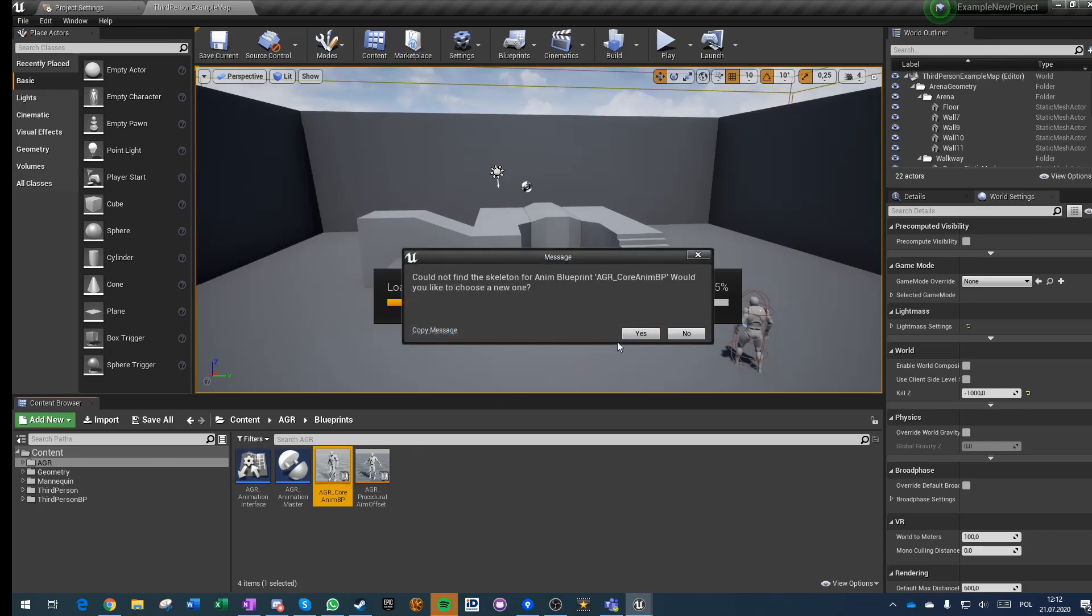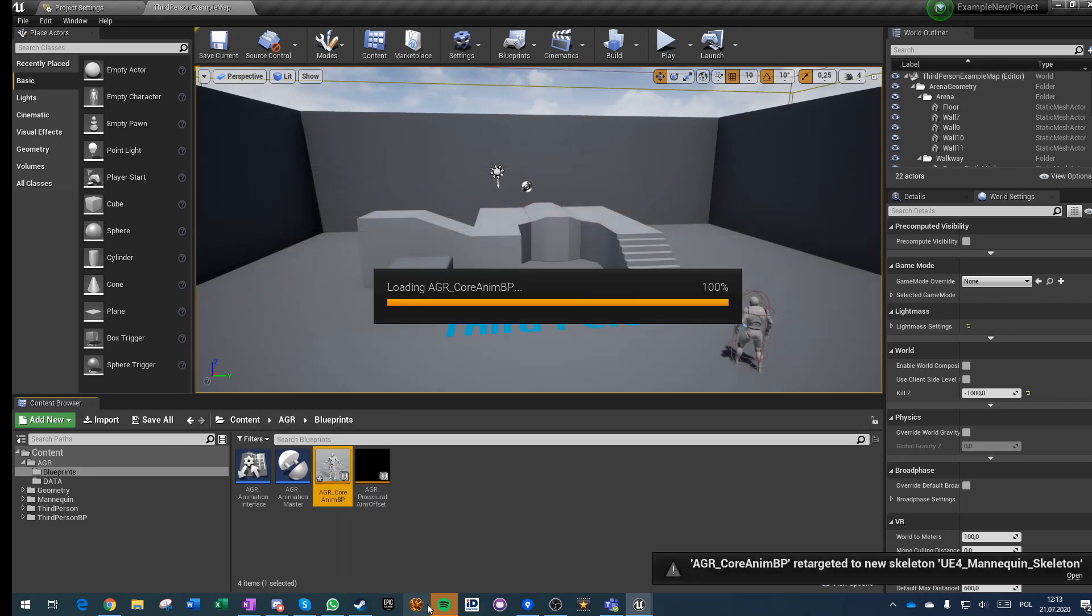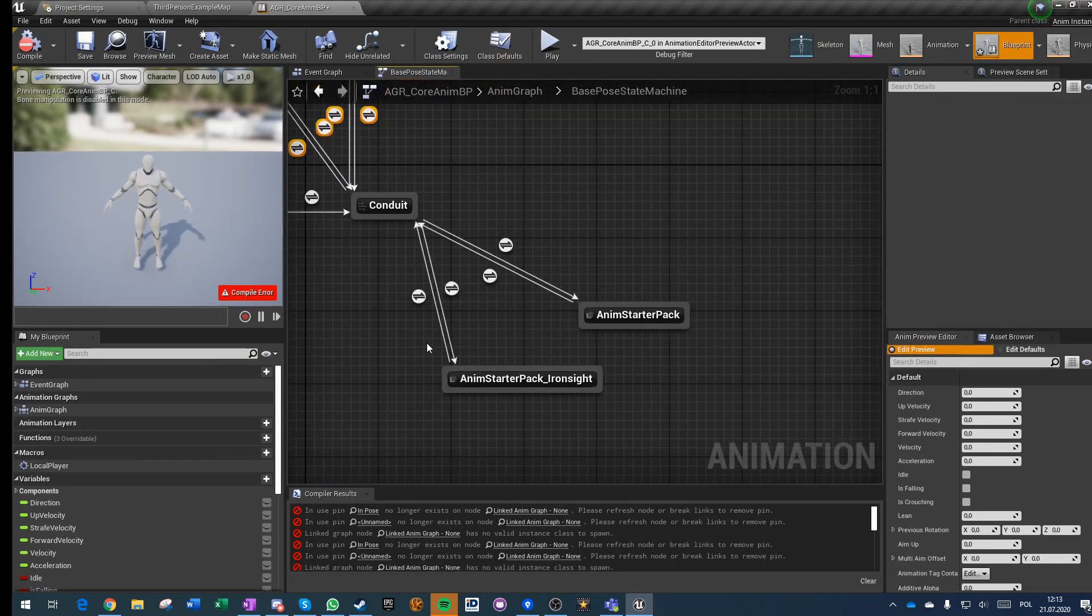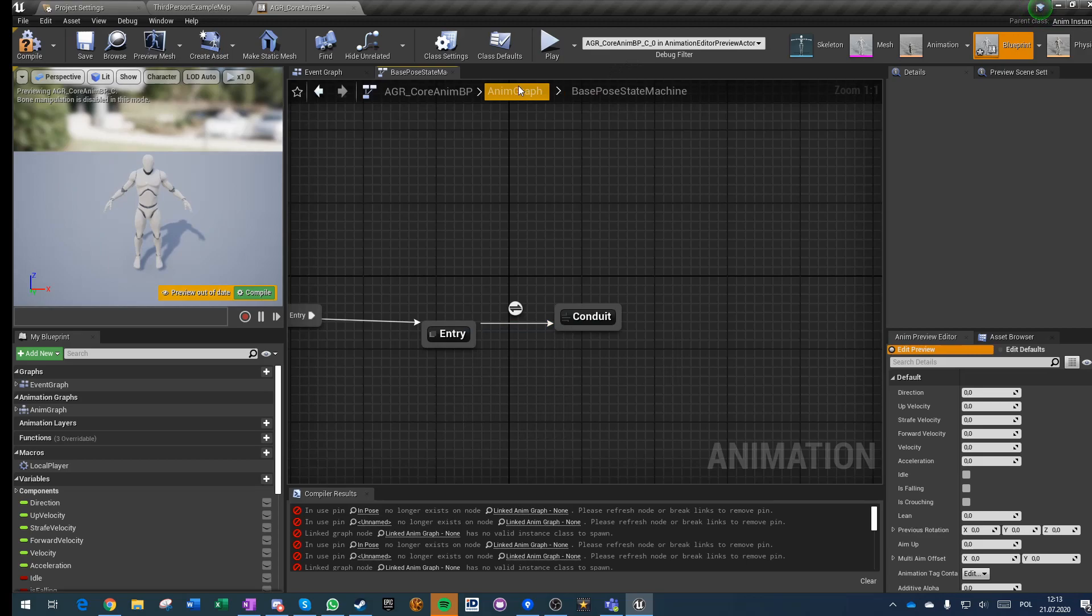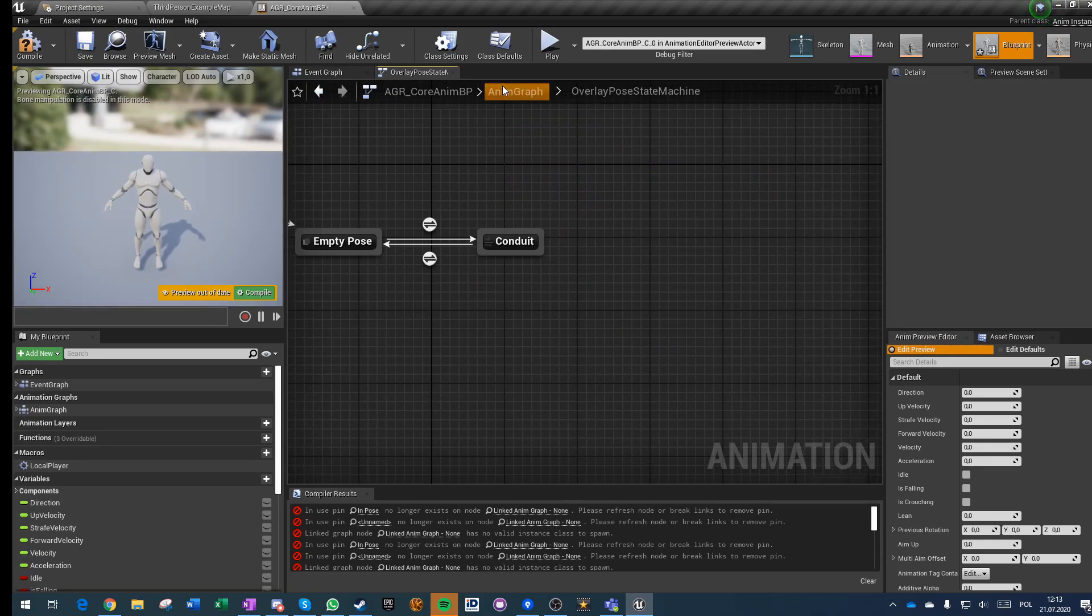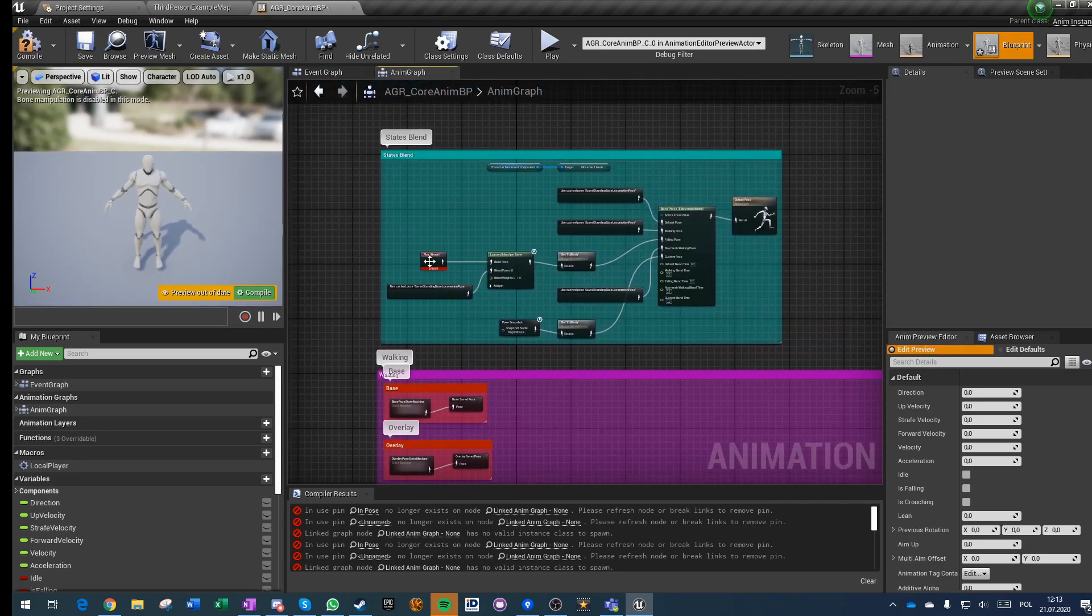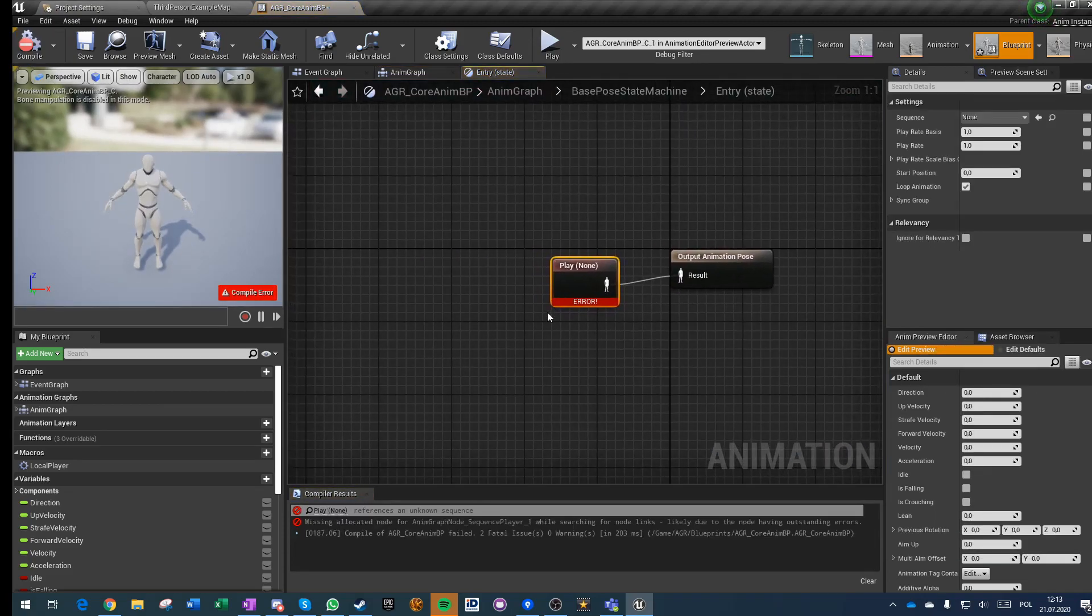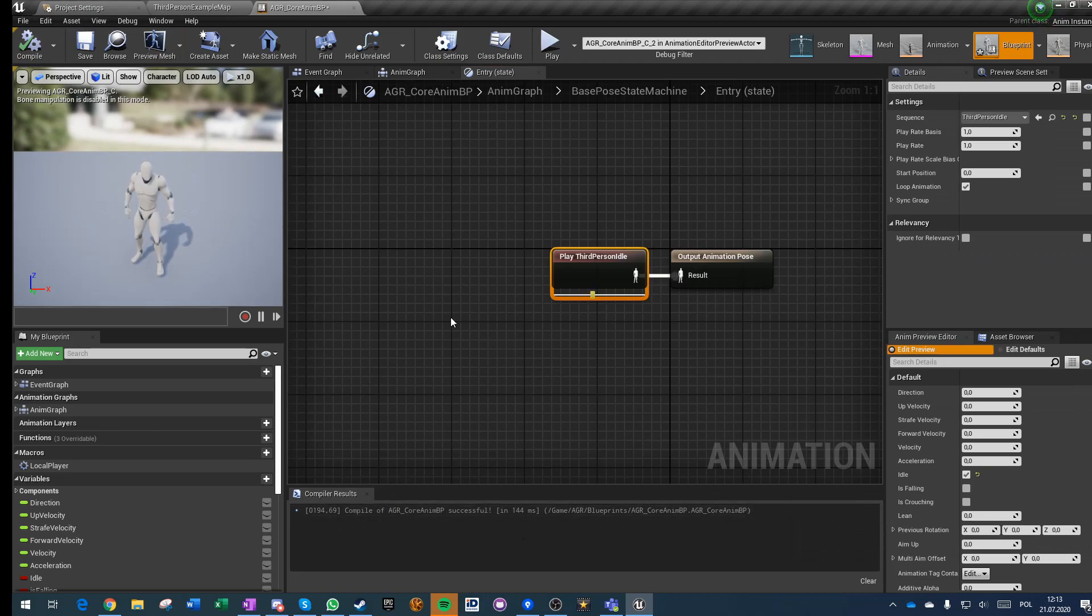Save it, then you need to go to the core anim graph and it's saying that it doesn't have a skeleton. We want to choose a new one, yes, and we want to choose our skeleton. And then we go here, those don't exist anymore, we haven't imported them, so we just have entry and nothing. In overlay it's the same.